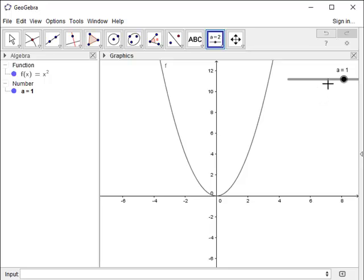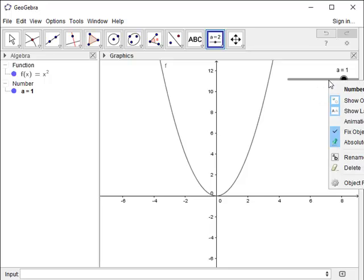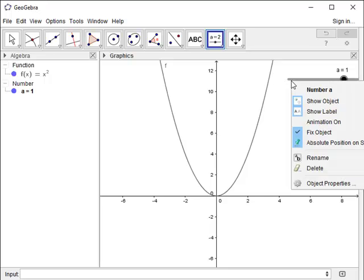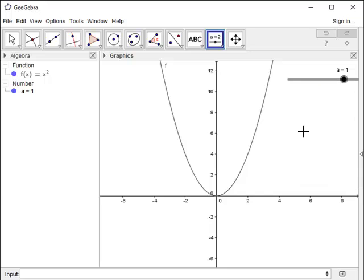Now notice my slider is not completely on my screen. Well, to be able to move the slider, you must right click, and notice the object is fixed. I unclick that.